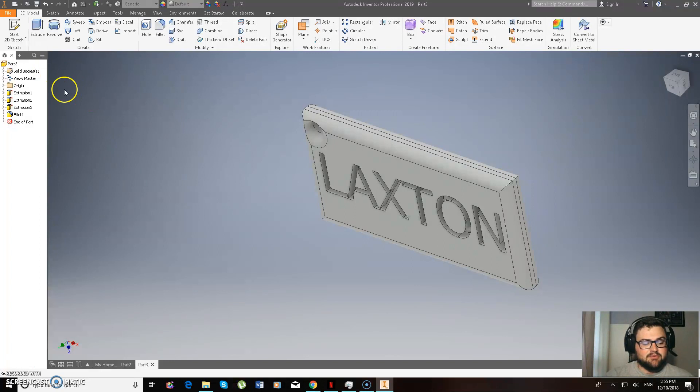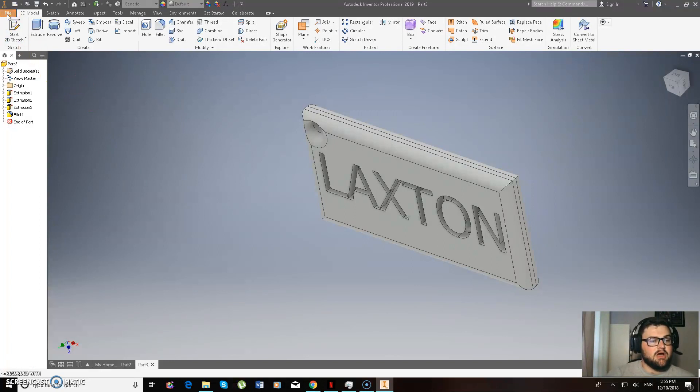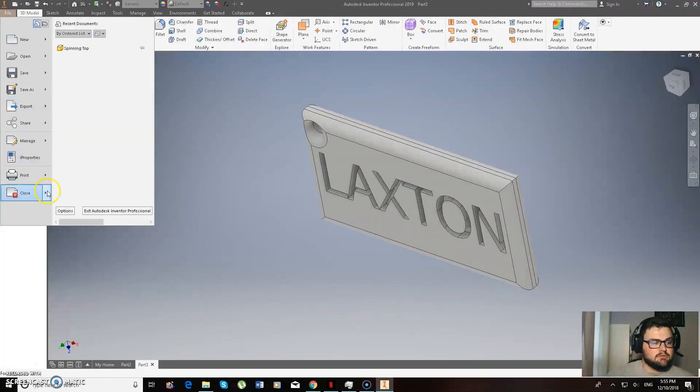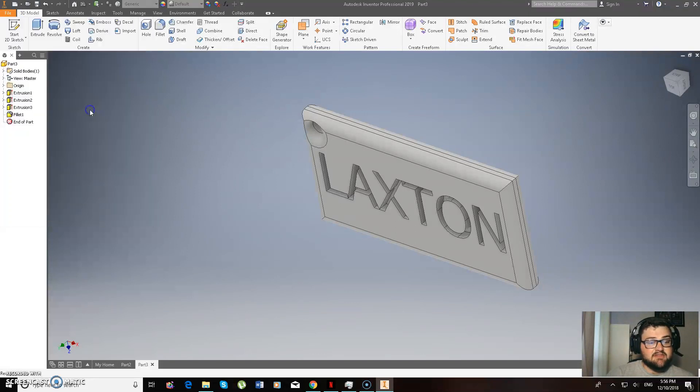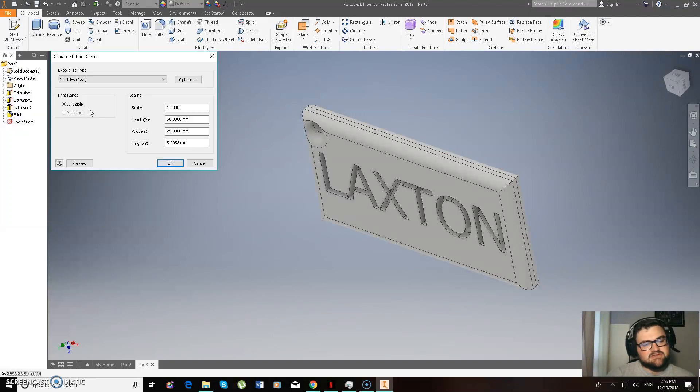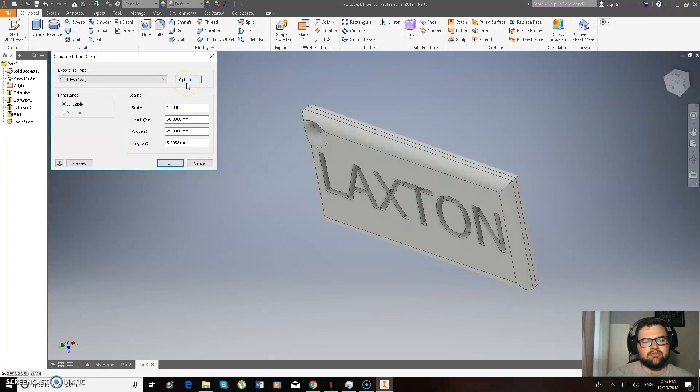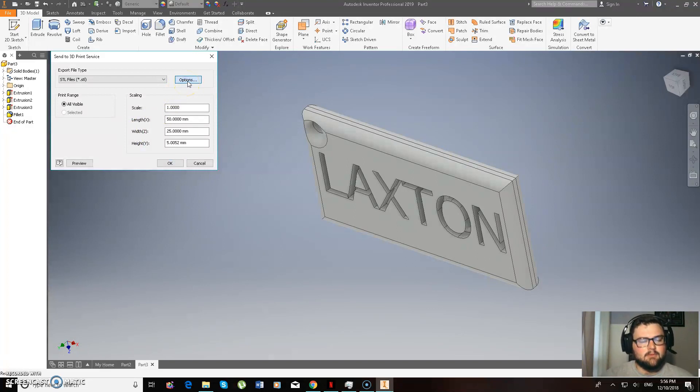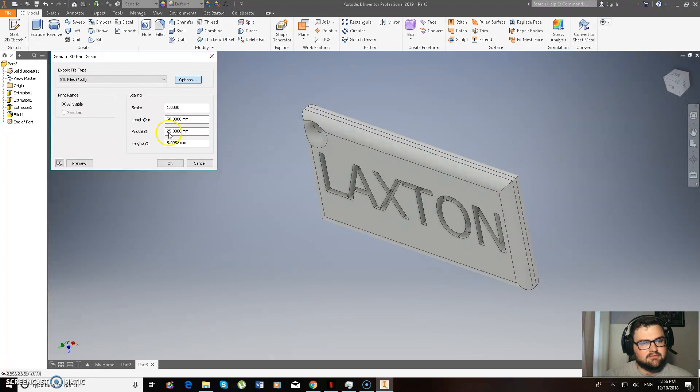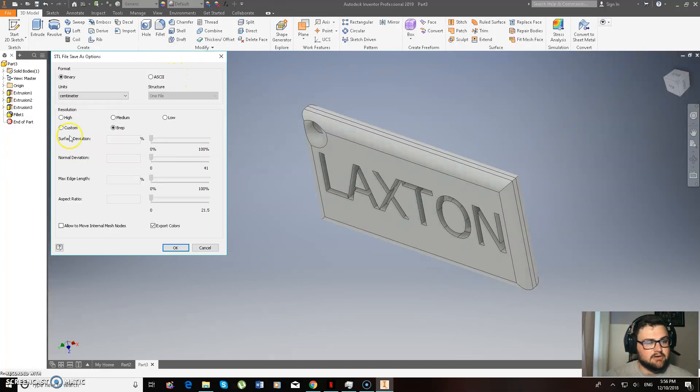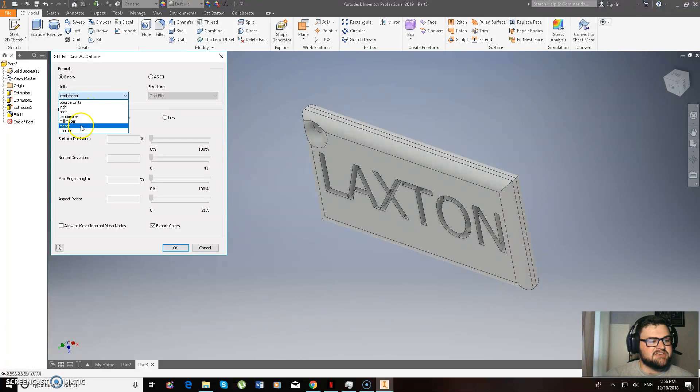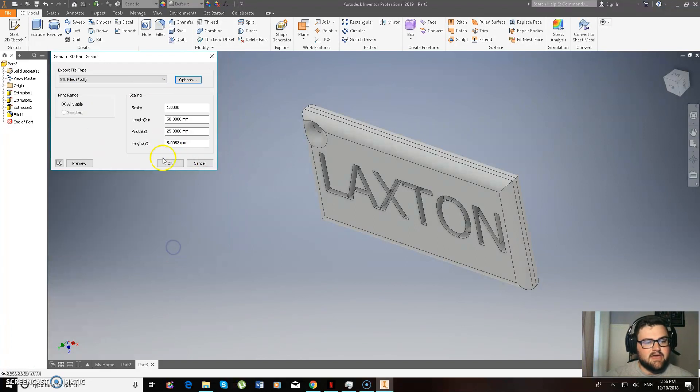And so that I can actually 3D print it for you. And the file that you need to send to me, you go file, you go to the arrow next to print, and you go to send to 3D printing services. And the really important thing is you actually go to options. Come on computer. Options. Oh no, now it's being really slow. And then just make sure you change units to millimeters. And go okay.